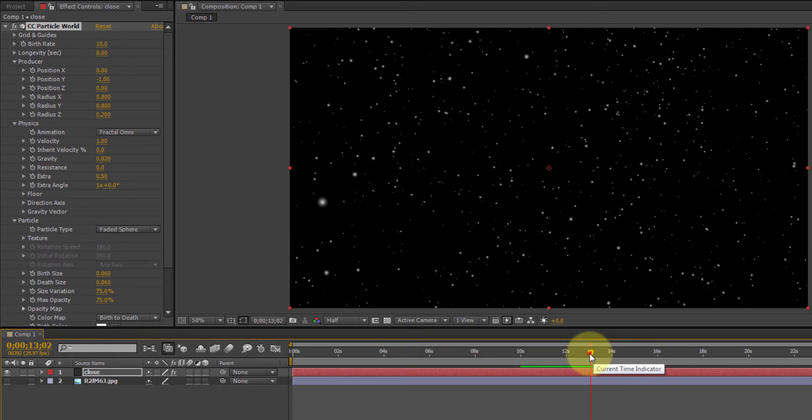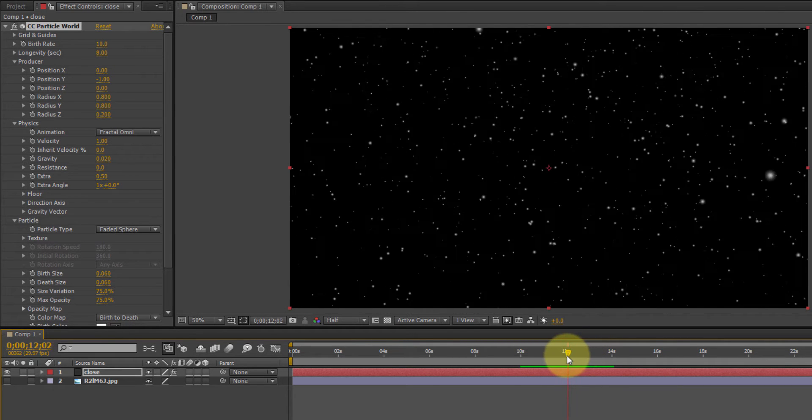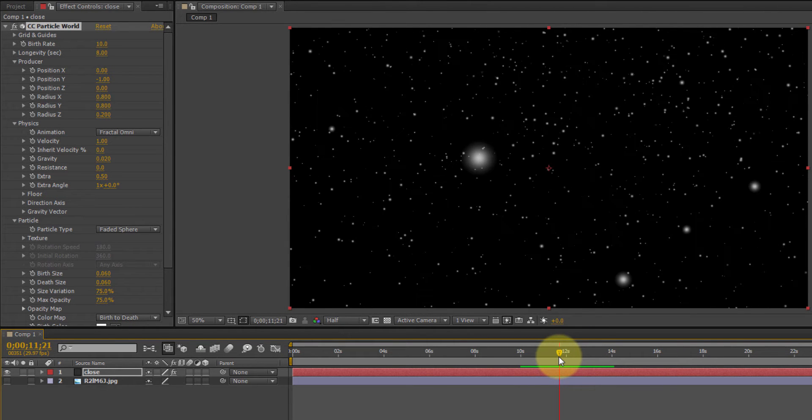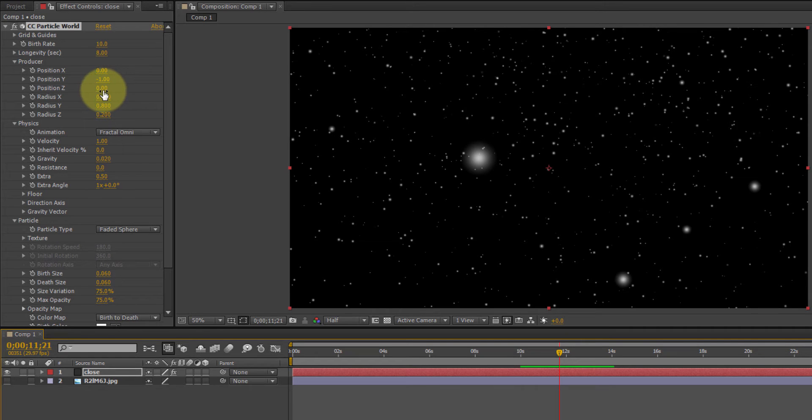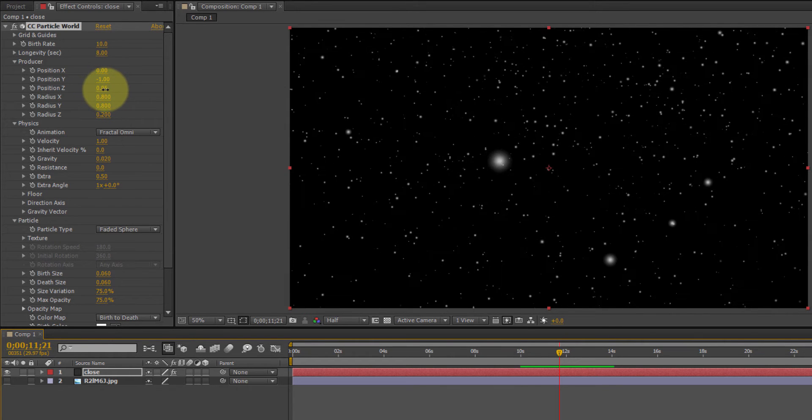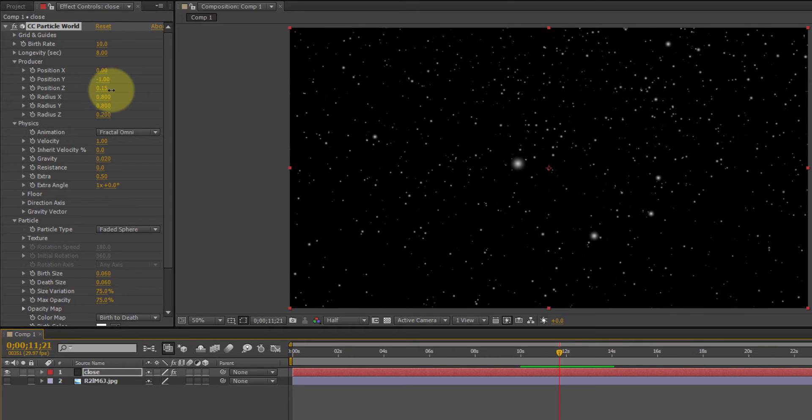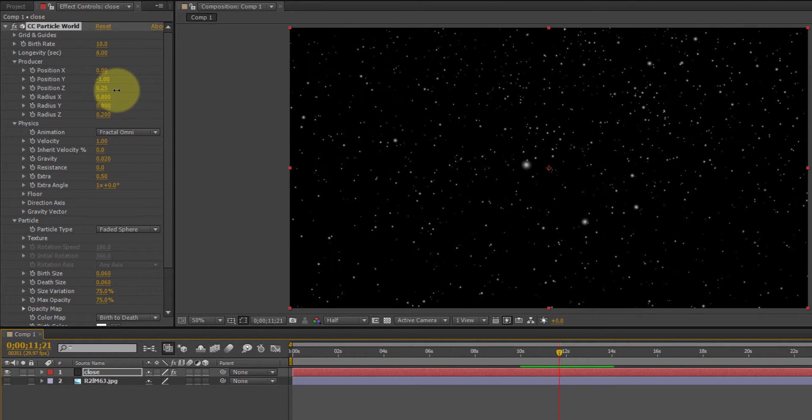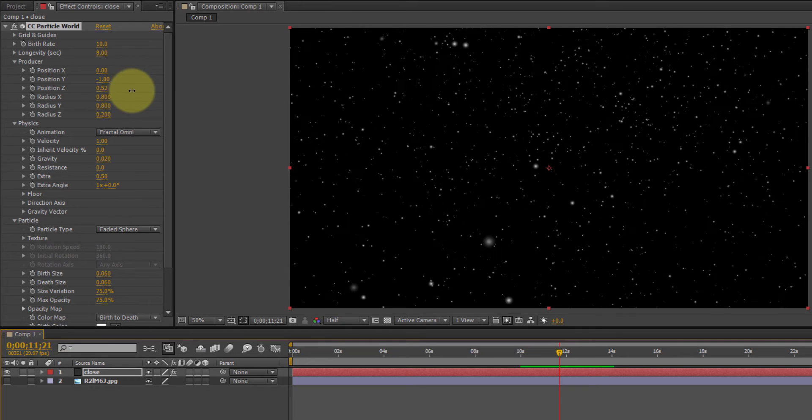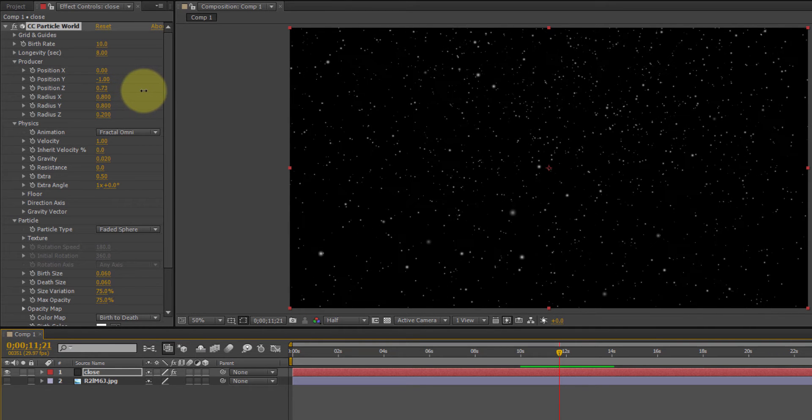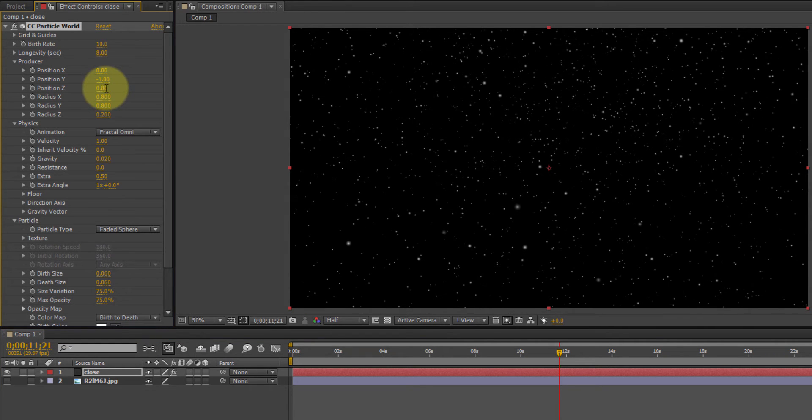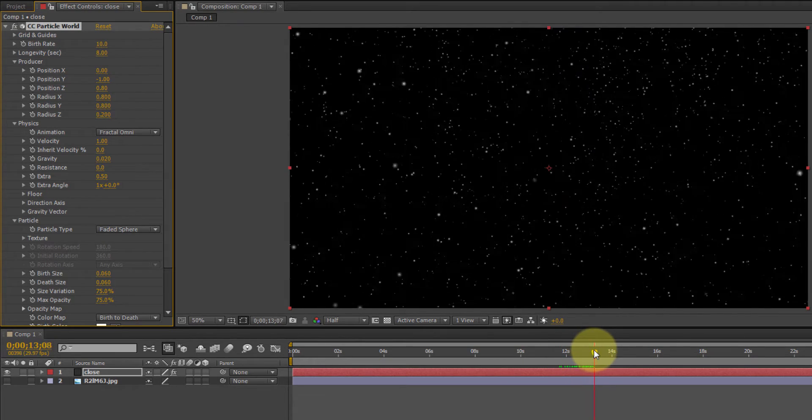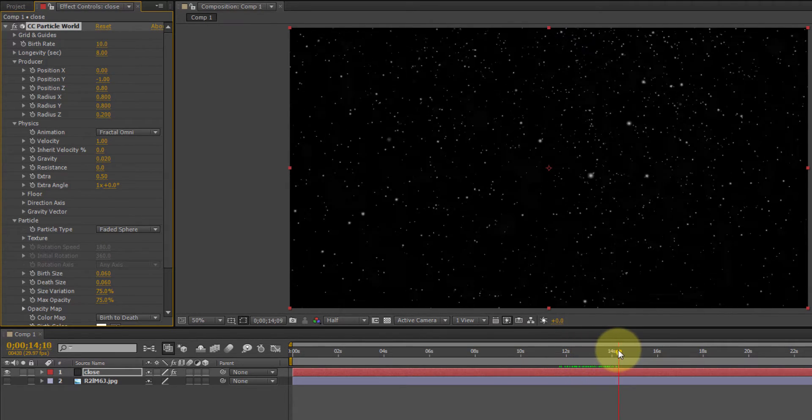Okay, some of these particles I feel are a little too close to the screen. Like that one there. So, we can actually back the z position. Back it up. Let's try 0.8. Okay, that's better.